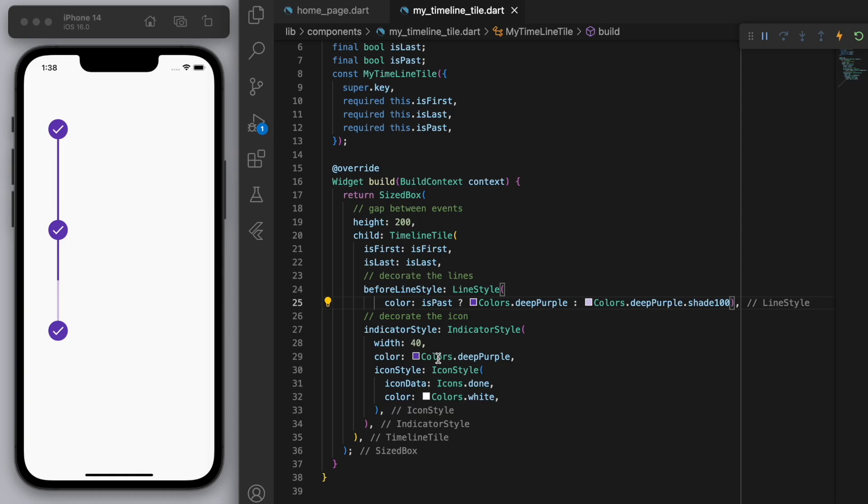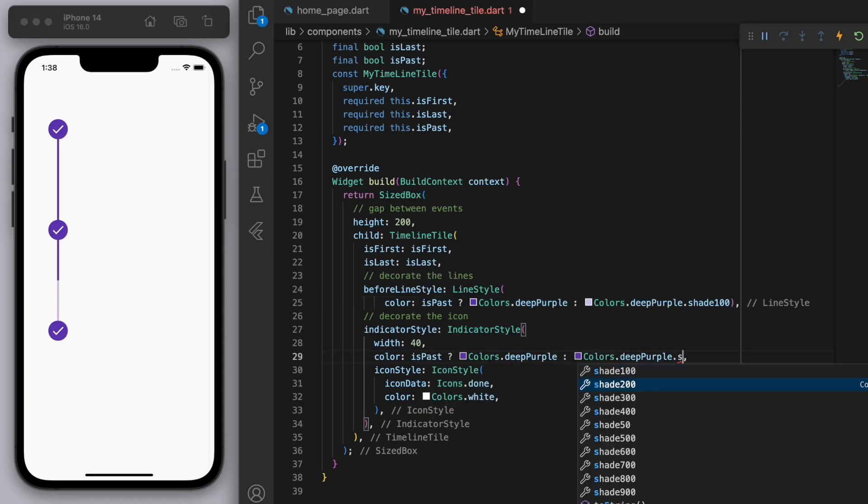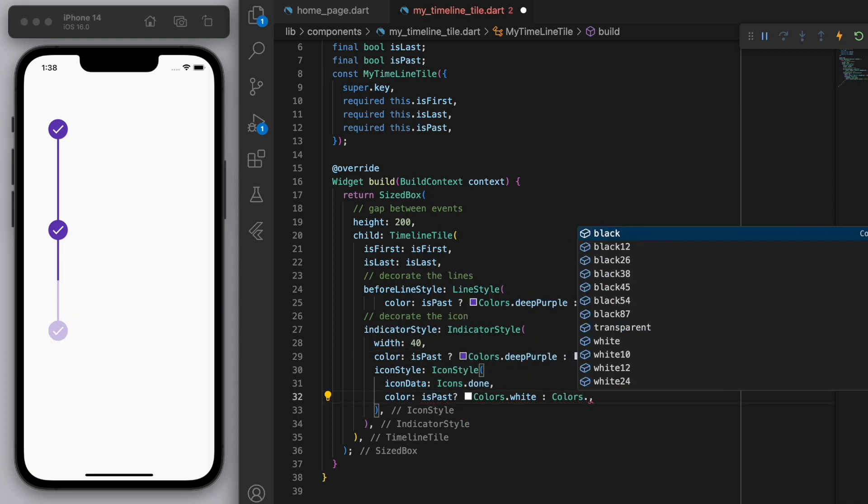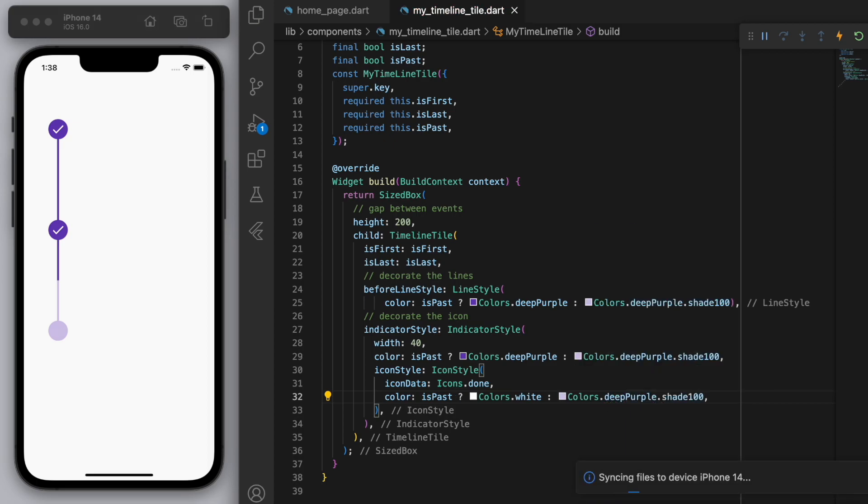So I'm just going to do the same thing for the icon as well. Just give it a lighter color if it's not past yet. Even the icon itself, I'm just going to kind of hide the tick. Yeah, so this kind of shows us the progress of this timeline, right?